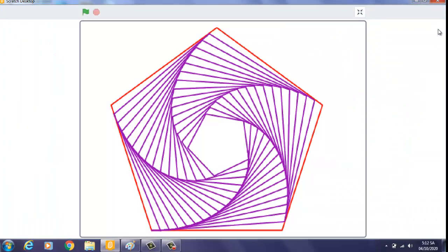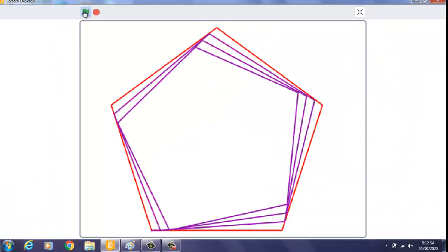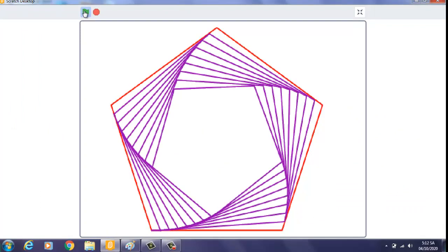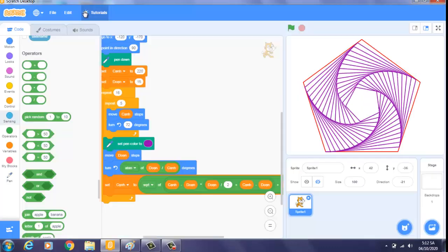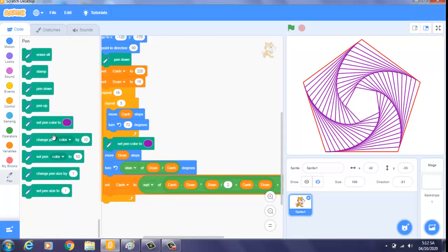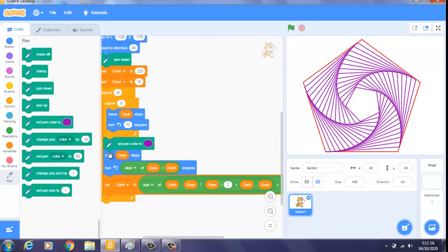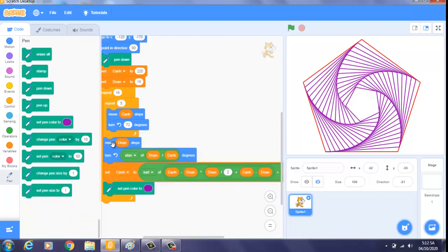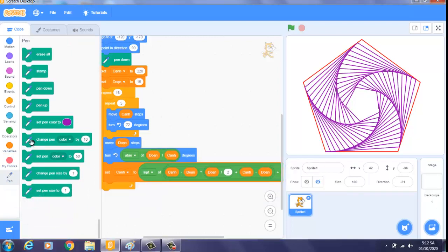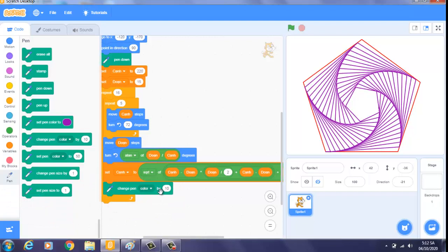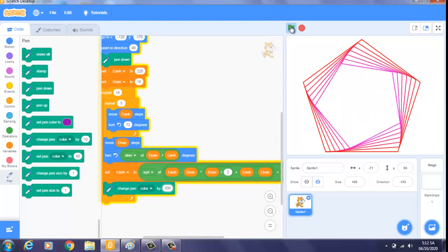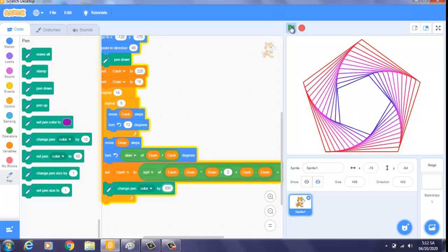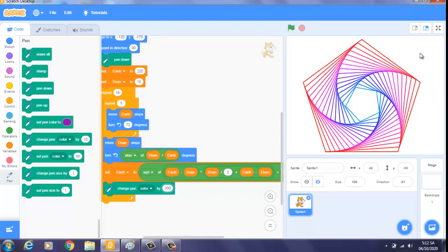Chúng ta có thể chạy lại, chúng ta xem. Rồi, chúng ta có thể đổi màu cho cái hình lục giác này. Để đổi màu thì chúng ta sẽ bỏ cái màu này ra và chúng ta thêm cái màu này vô, khoảng 300. Rồi, như vậy là chúng ta có một cái hình rất là đẹp.